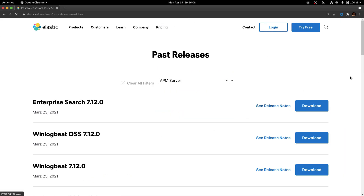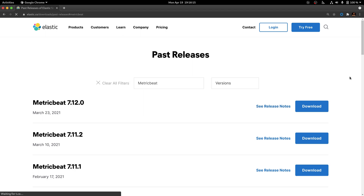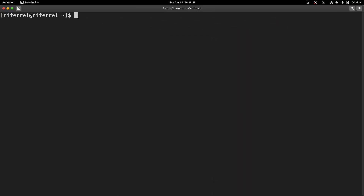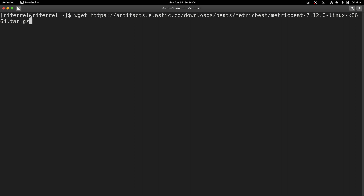If you click on Past Releases, you are going to be presented with all the possible previous releases from MetricBeat that you could download and install. For this particular installation, we are not going to download directly from the Elastic page. We are going to use a terminal to download the binary, which essentially downloads from the very same location. Since I am running Fedora Linux 64-bit on my laptop, I am going to download the 7.12 release of MetricBeat compatible with this platform.